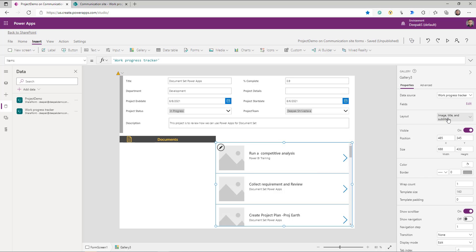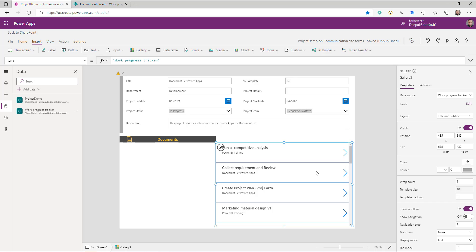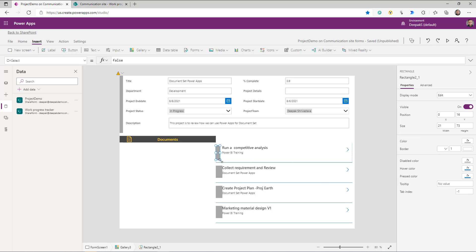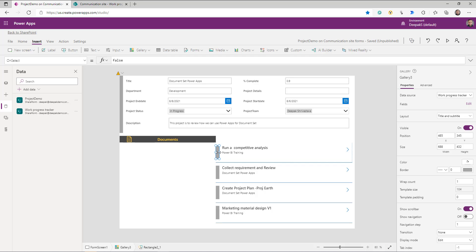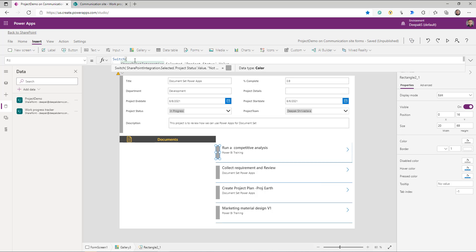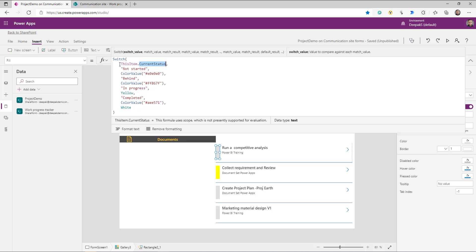I'm going to change the layout to title and subtitle — I don't need the image. Similarly to what I did for the form rectangle, I'm going to use the same color-coding logic for these individual tasks. If you go to the Color property, if `ThisItem.CurrentStatus` equals a given status, I change the color accordingly.